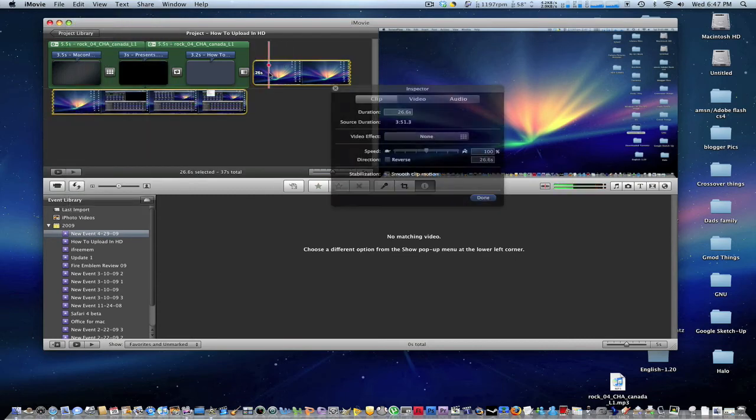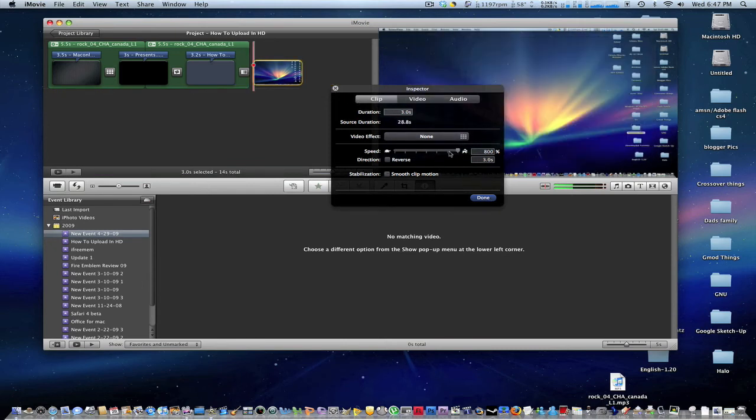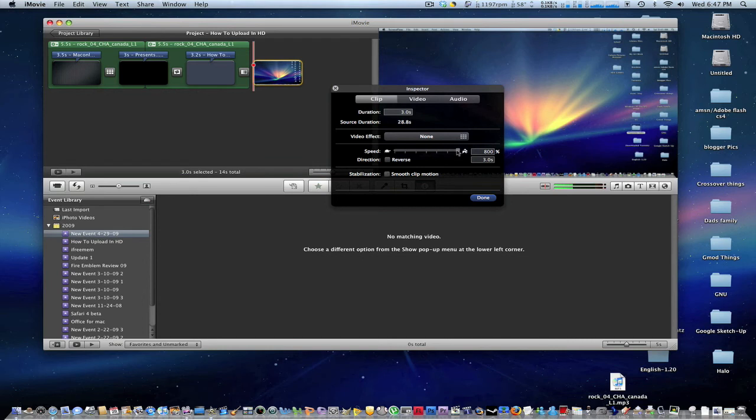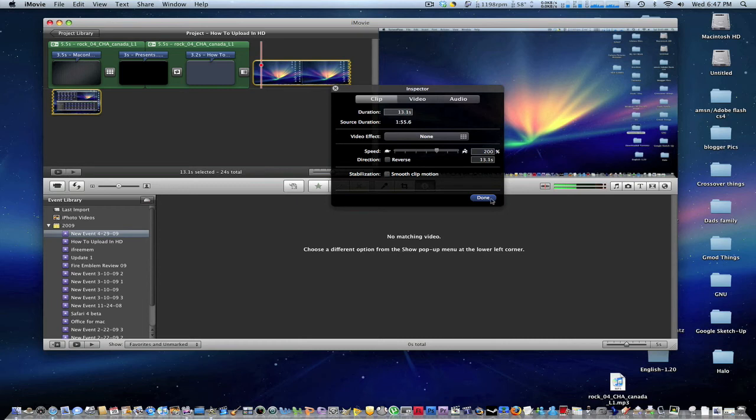Now say I want to fast forward it. So let's open up our inspector. And let's fast forward it to 800. Or maybe something reasonable like 400. Or 200.